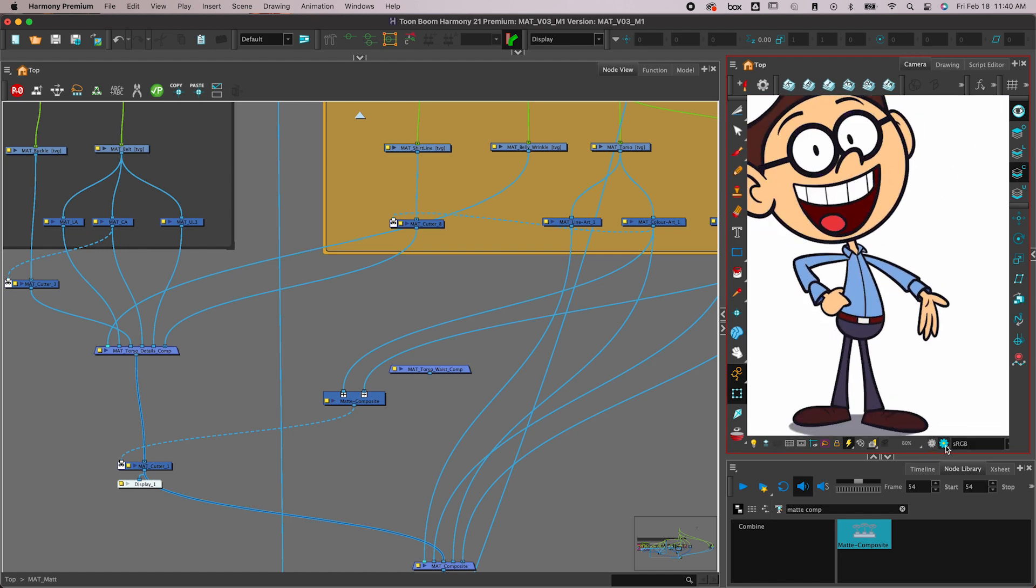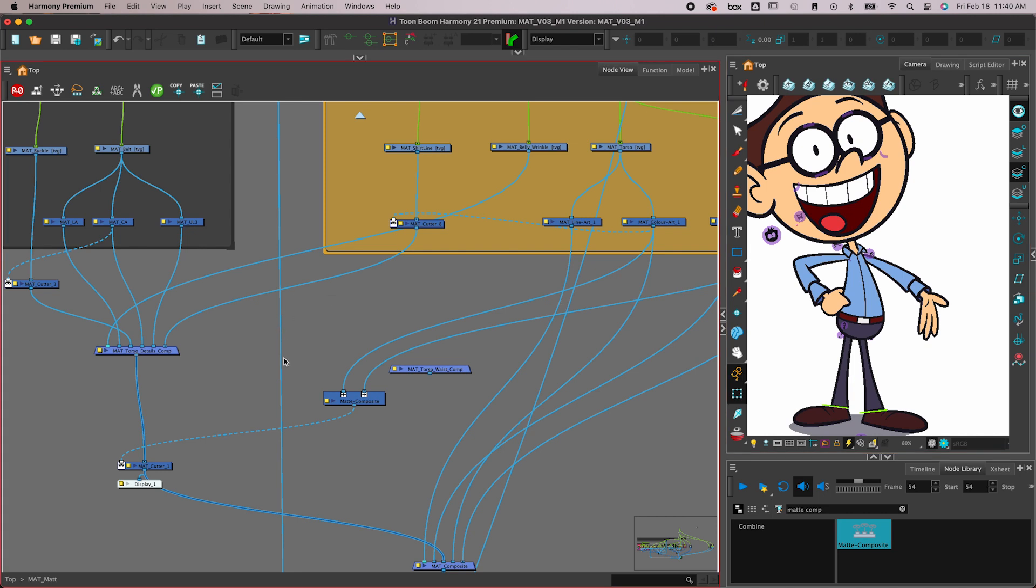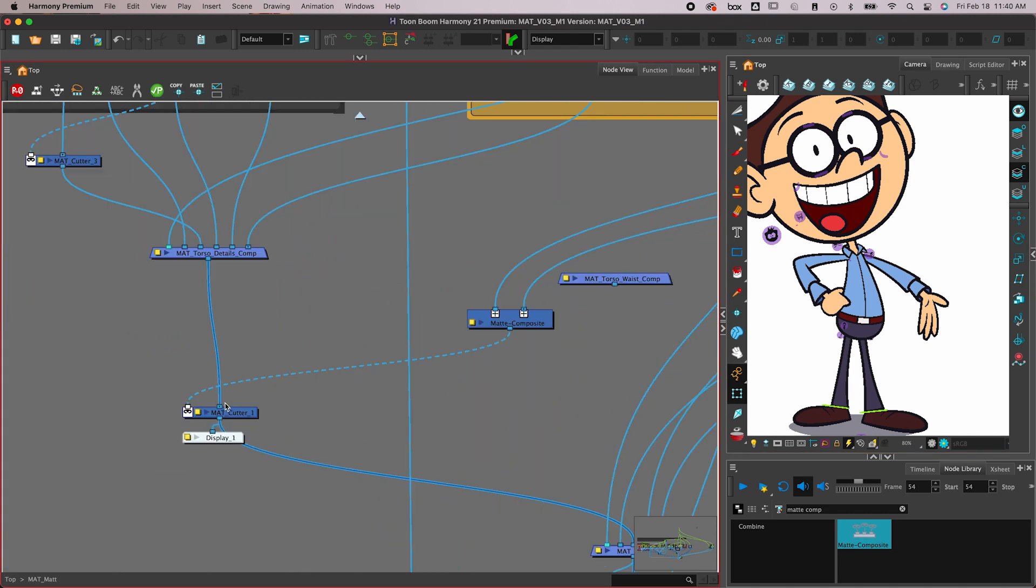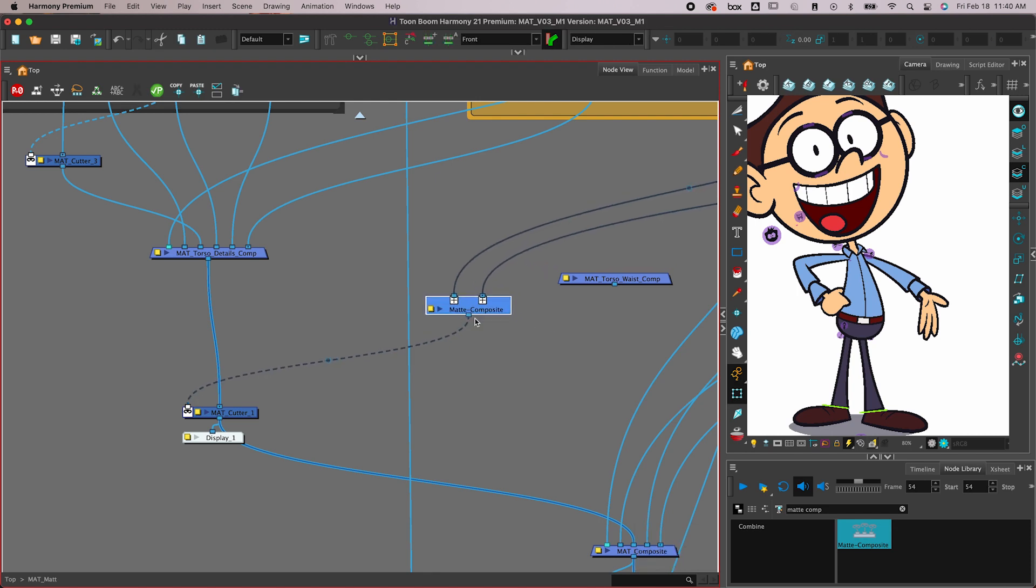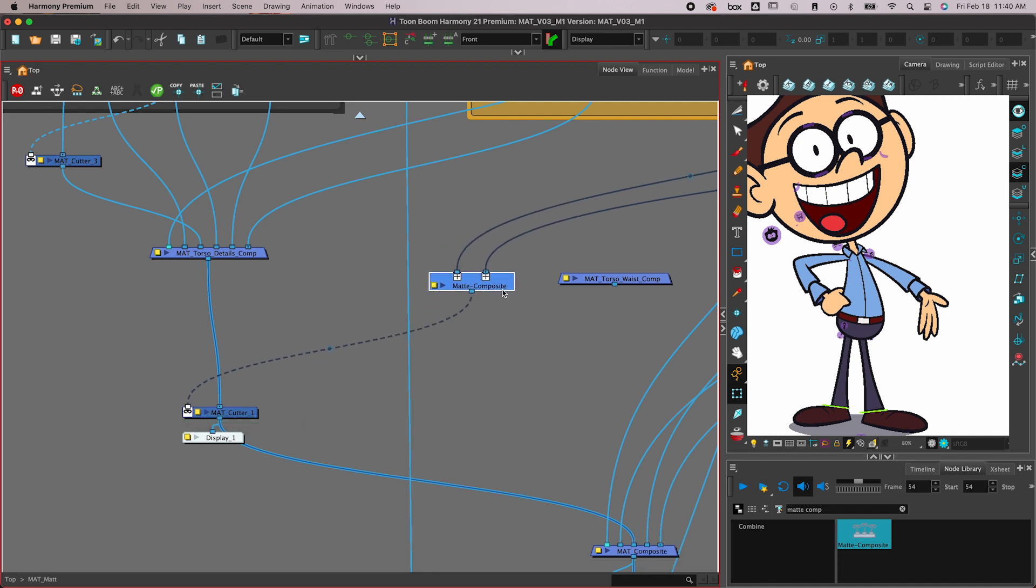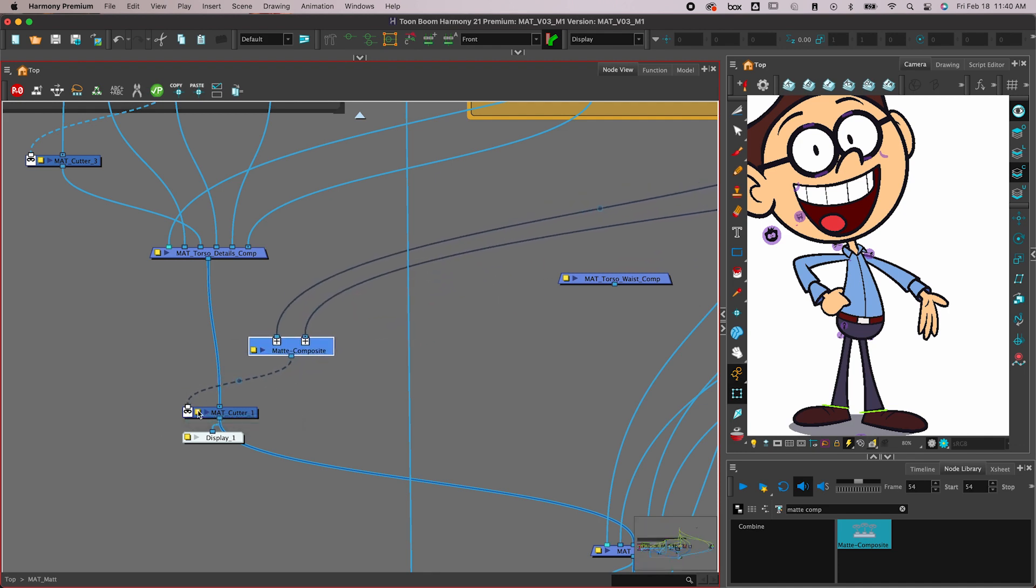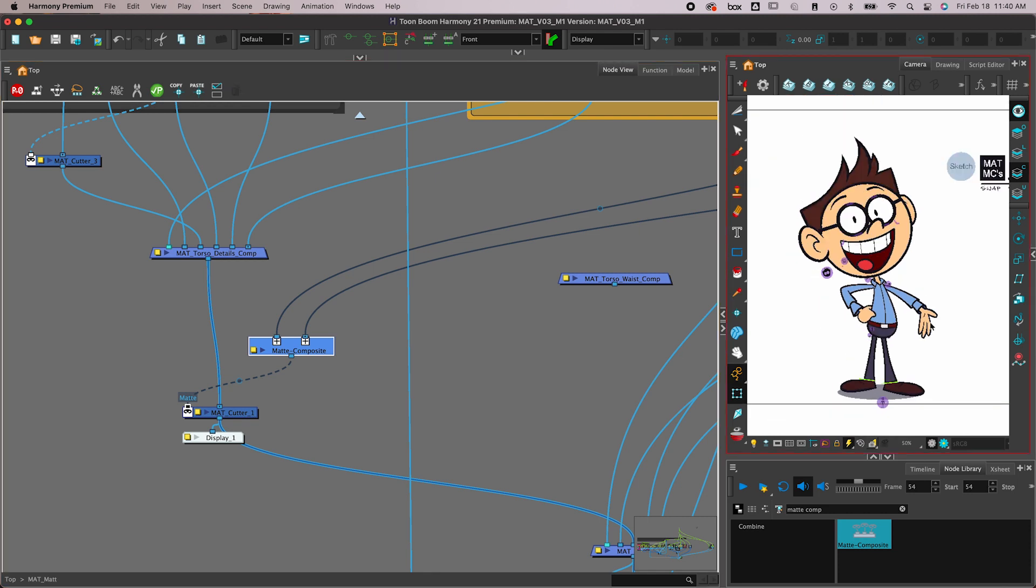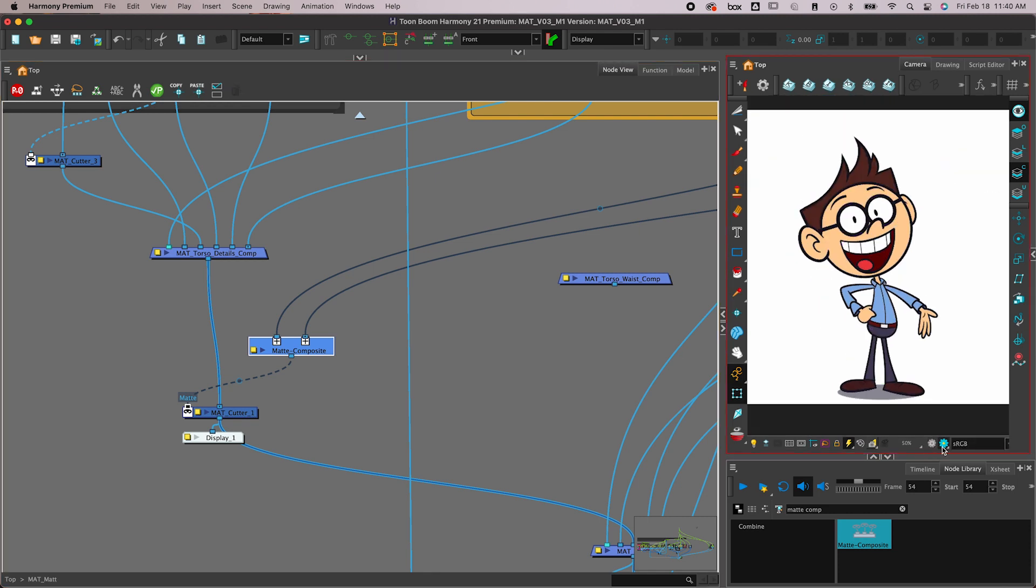You can see it in the render view as well. So you just go through your file and anywhere that you need to have multiple things composited together and then plugged into one of these little matte cutter ports, just make sure to use a matte composite up above it, and then you should be doing much better.